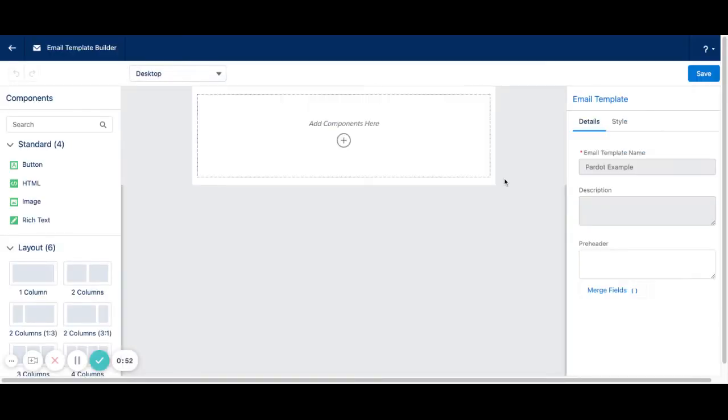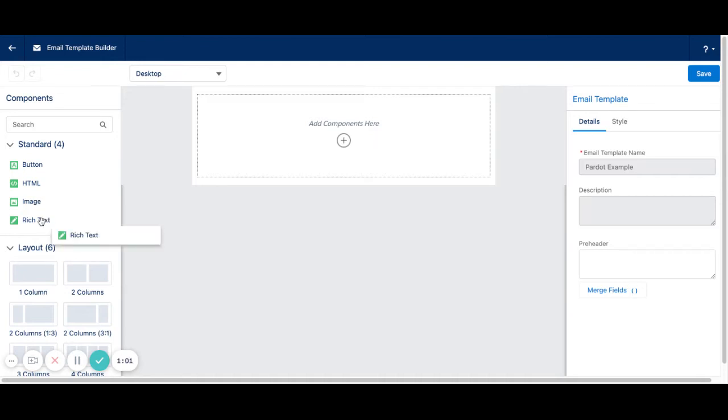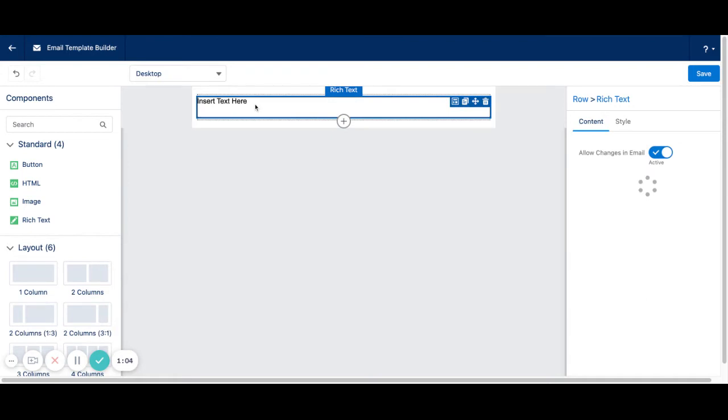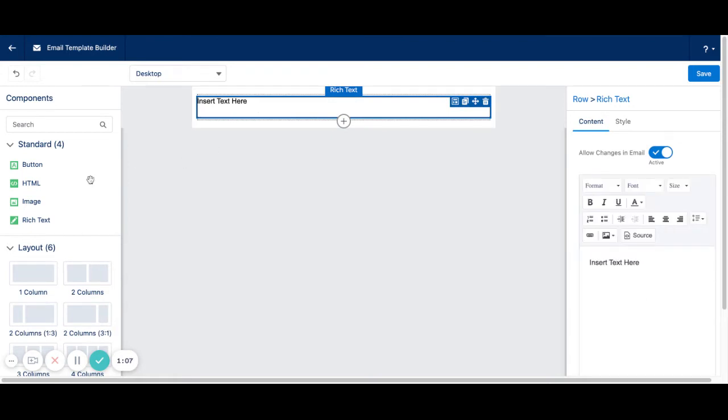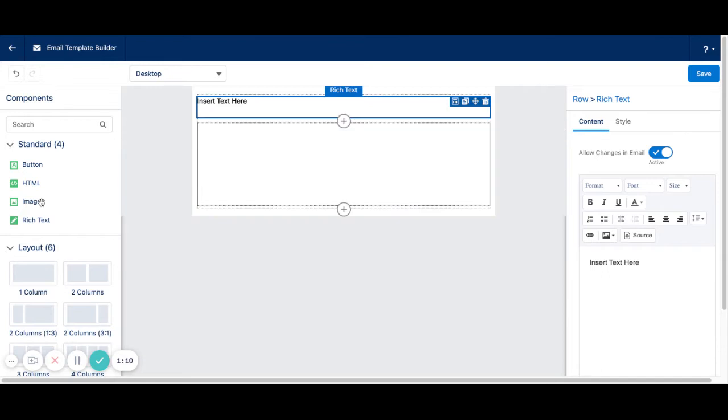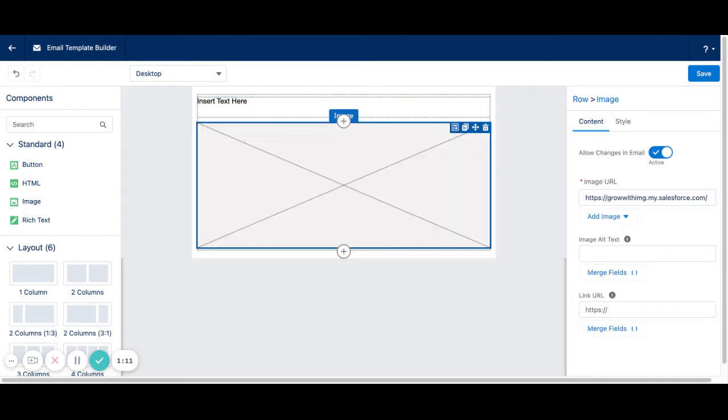And this is where the drag and drop functionality starts to come into play. So over here on the left-hand side, we have Buttons, HTML Code, Image, and Rich Text. So just to show you what this does, we can add some text up at the top. I like to add a View in Browser link up here. We can add an image.